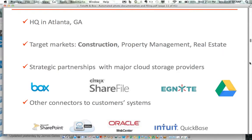We have strategic partnerships with major business cloud storage providers — Box, Citrix ShareFile, and Ignite. We also have connectors to SharePoint, any in-house server, Oracle's WebCenter Content, and Intuit's QuickBase. We have plans to connect to major consumer cloud storage providers including Dropbox, Google Drive, iCloud, SkyDrive, and others — all in the works and in the pipeline.